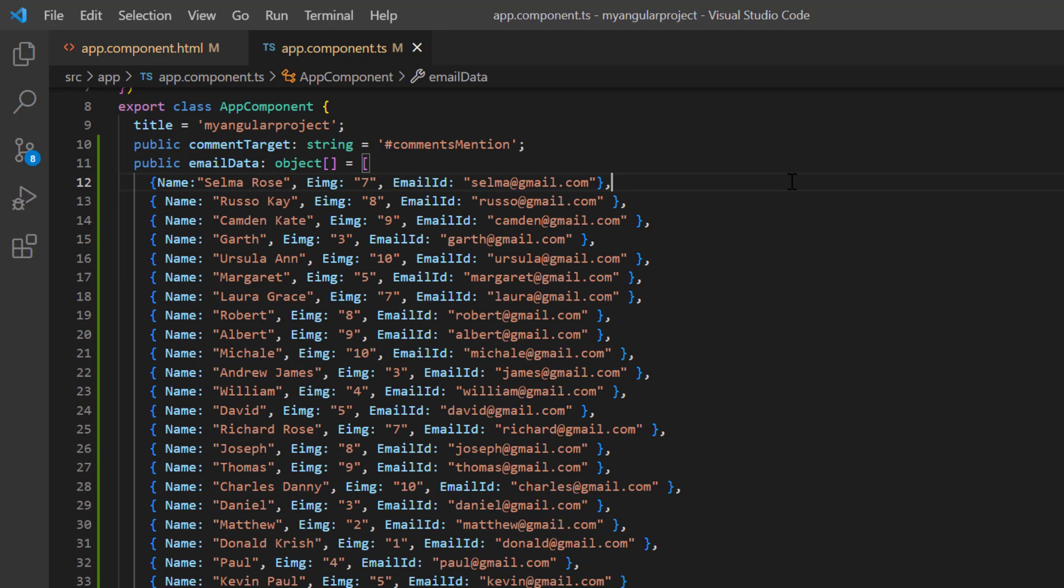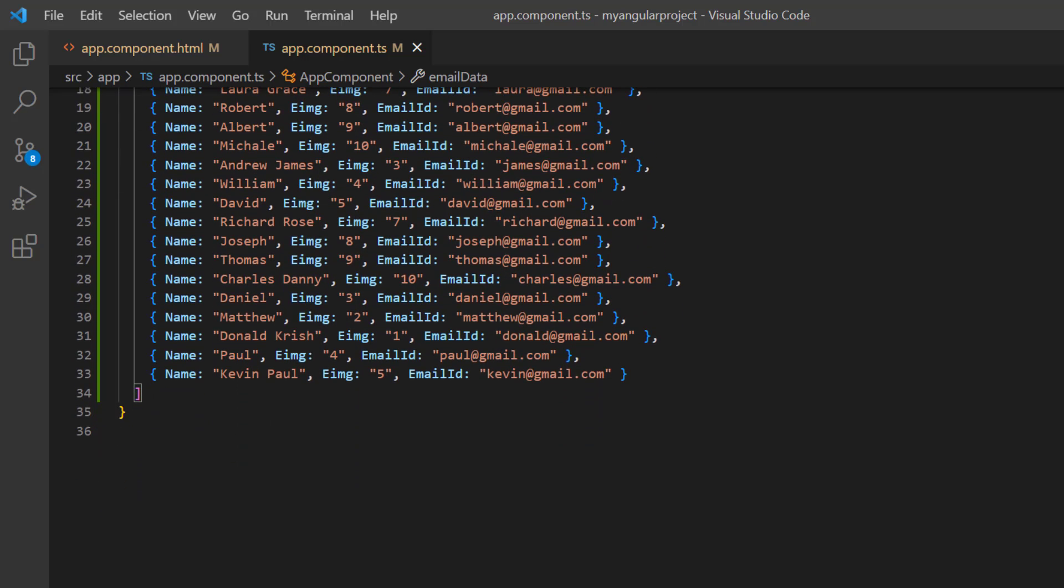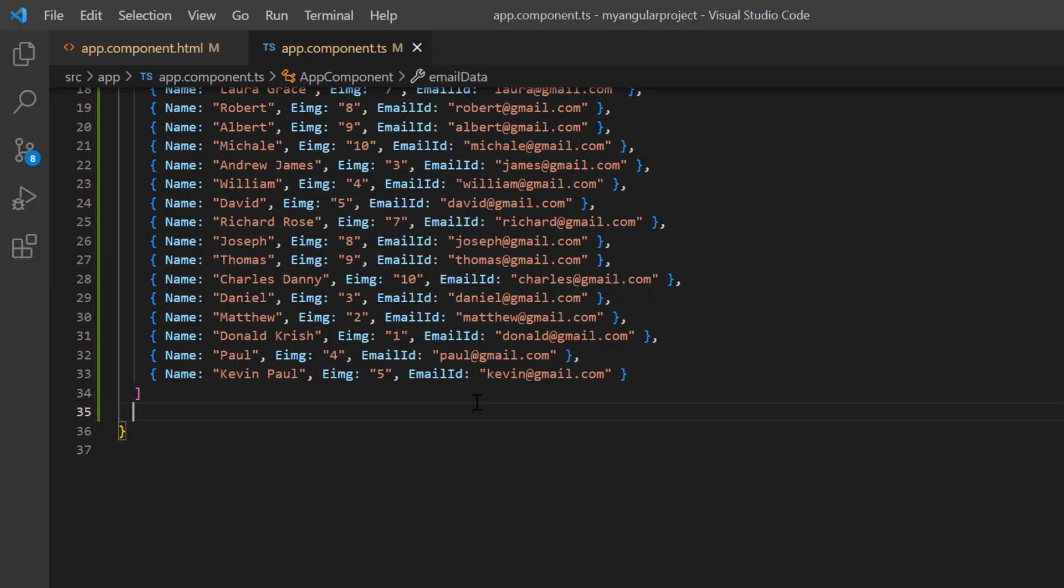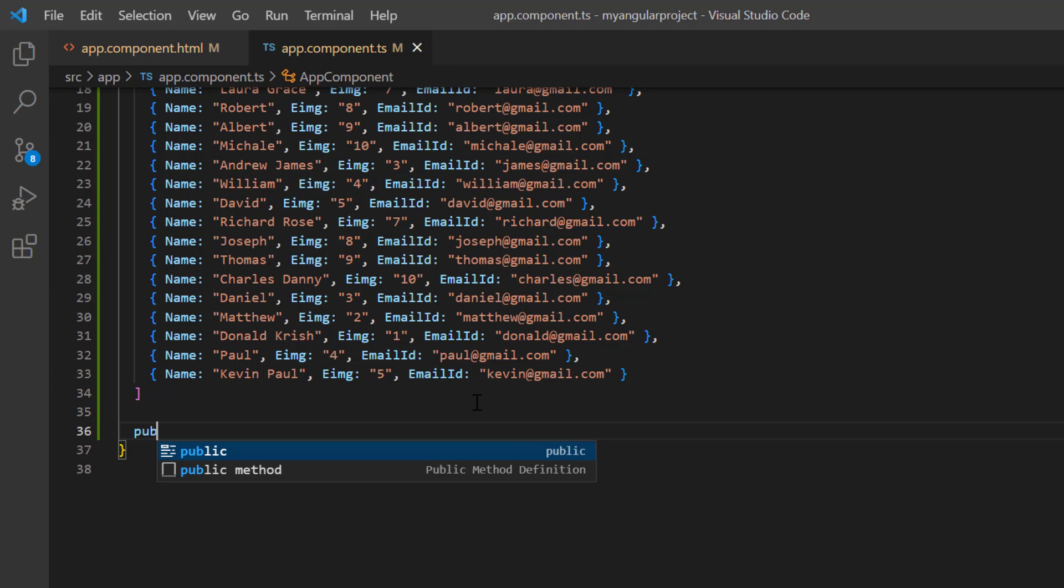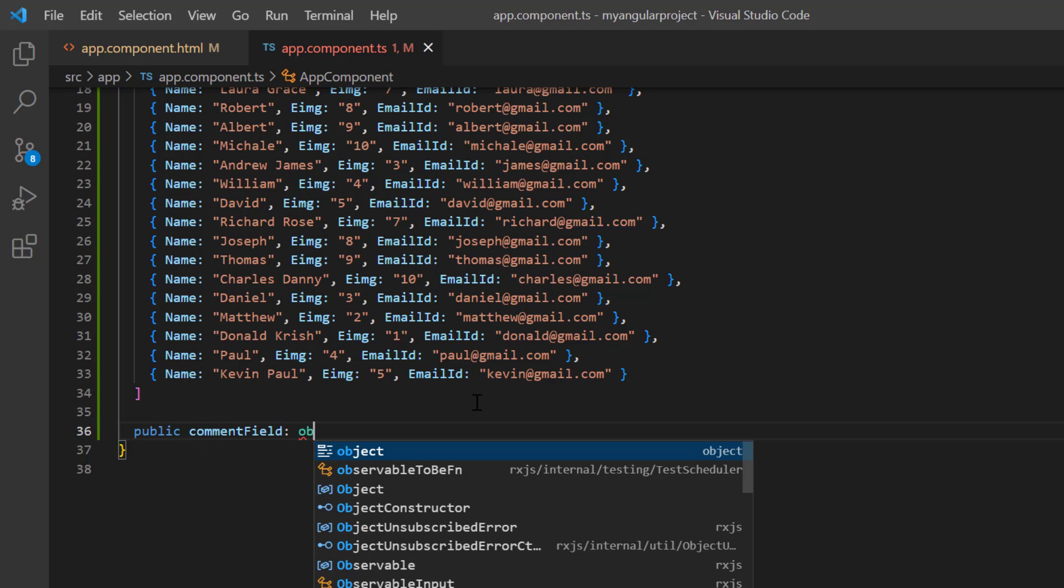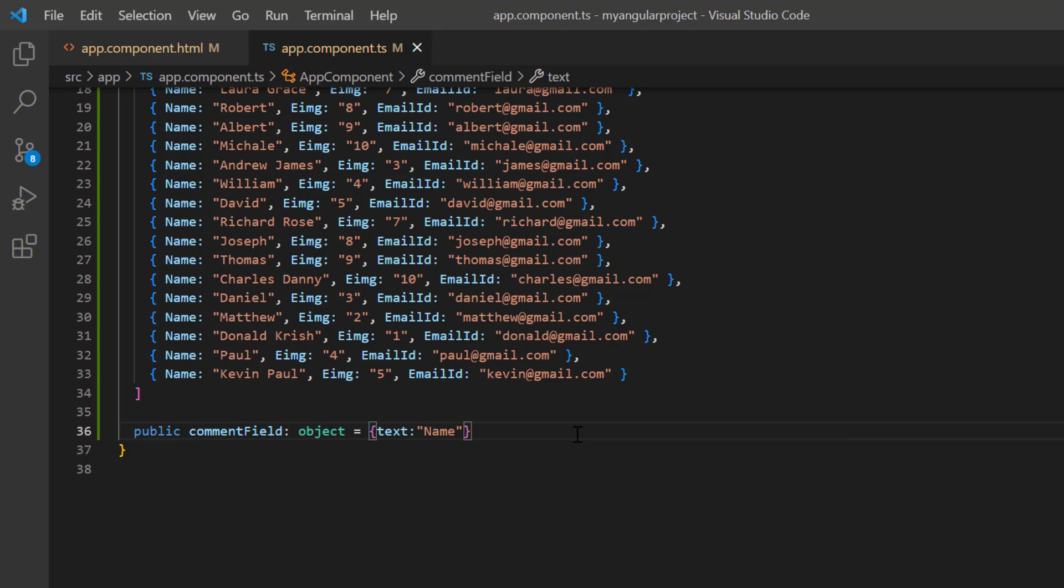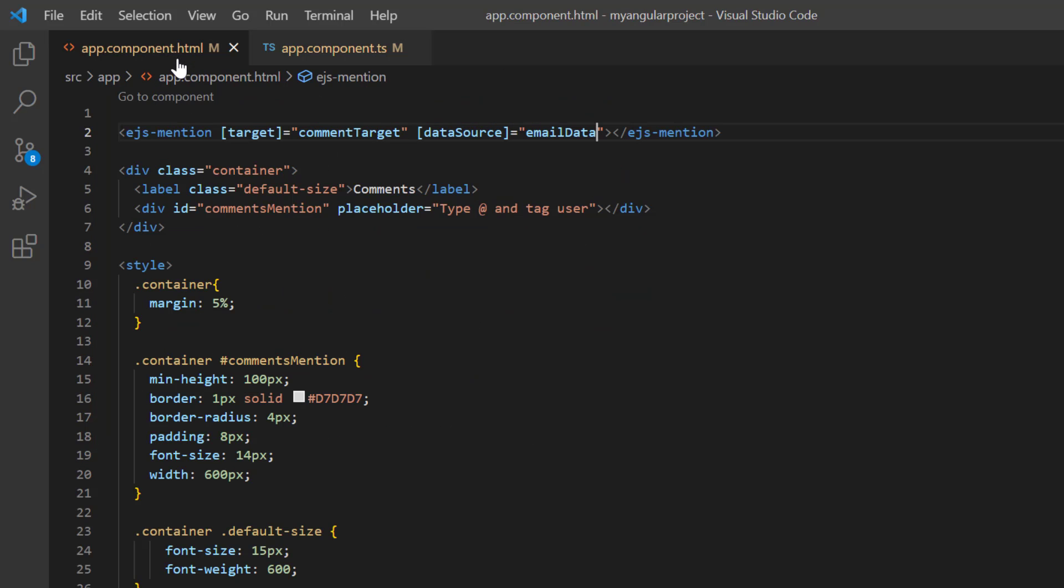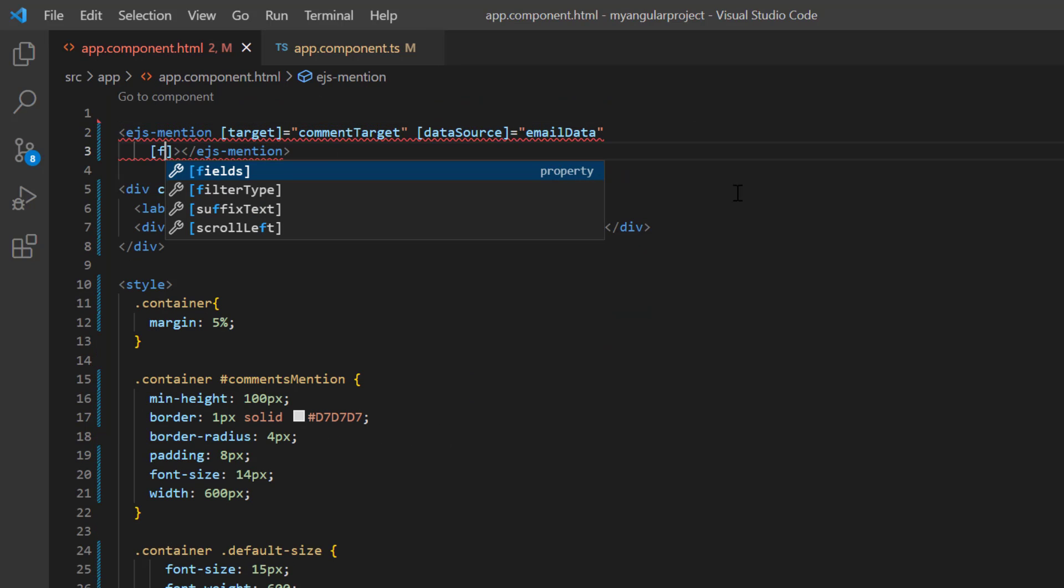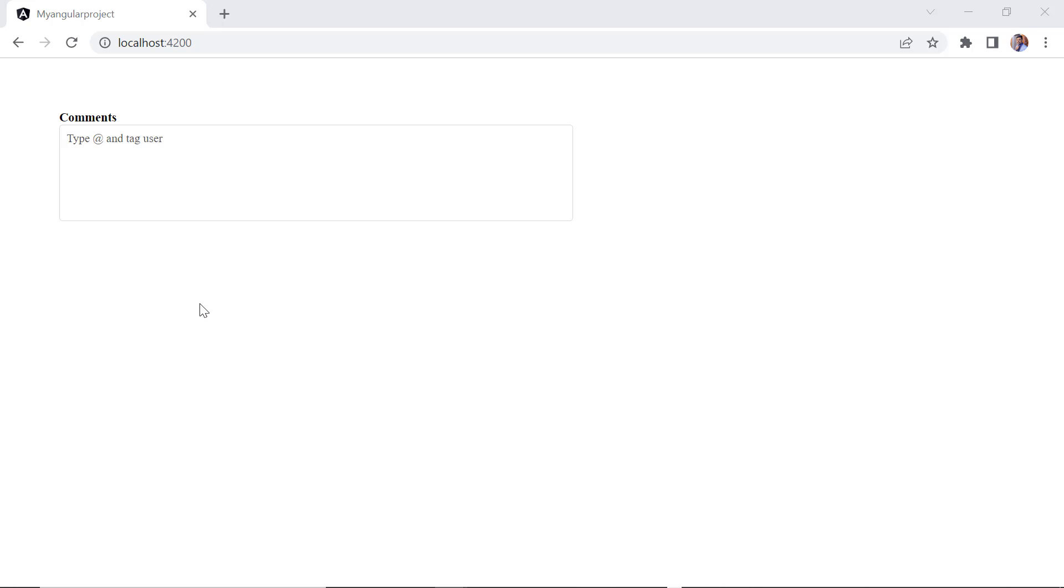Then, I need to bind the data source field to be used in the at mention list. Here, I'm going to show the name field. So, I declare another variable of object type, commentField, and assign the text name. Then assign this variable to the fields property.